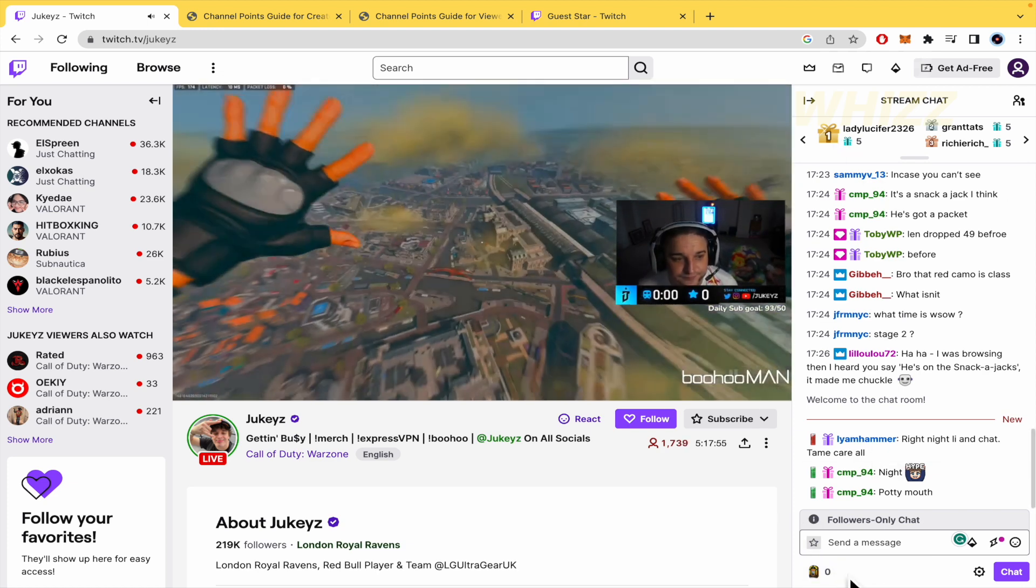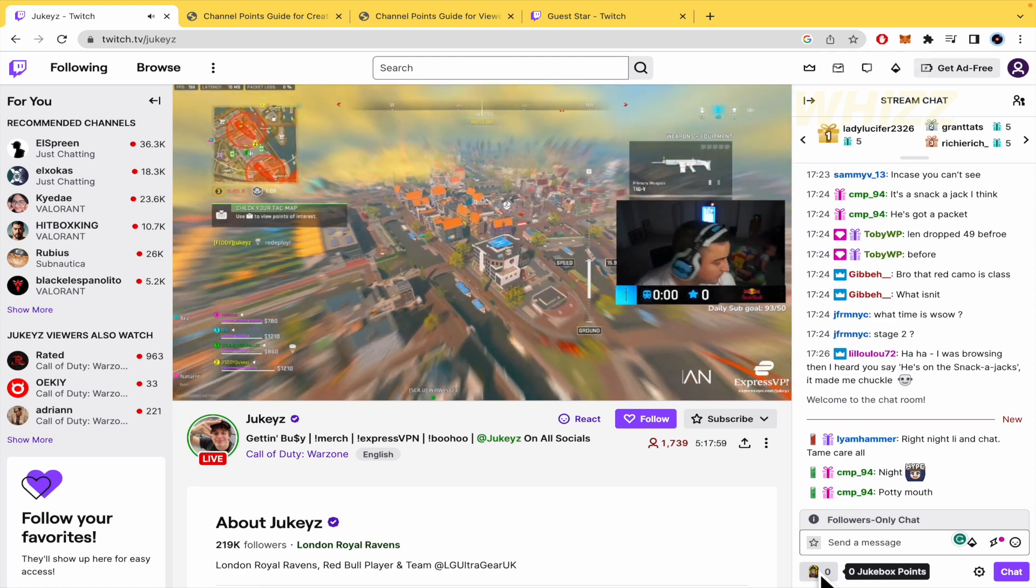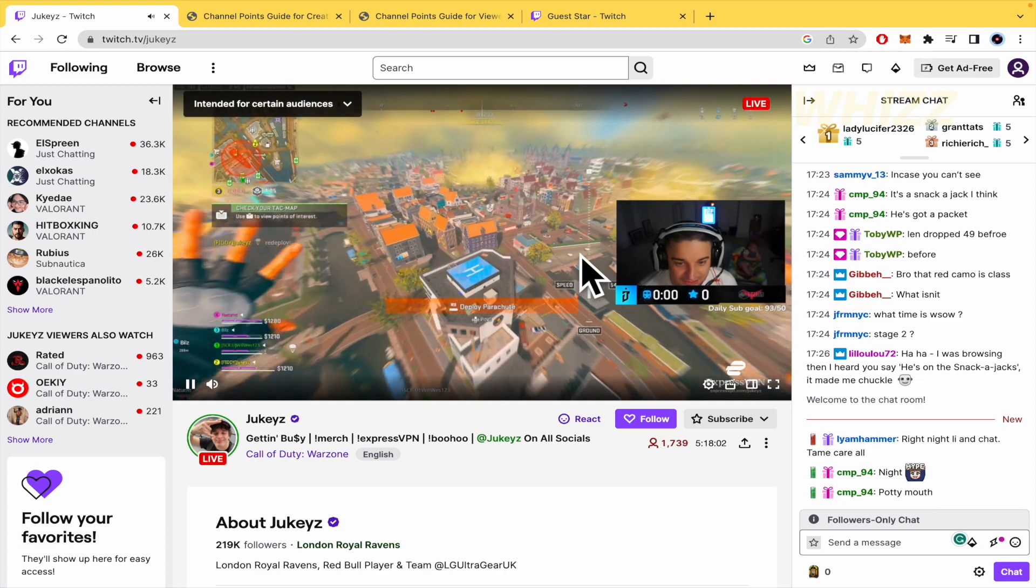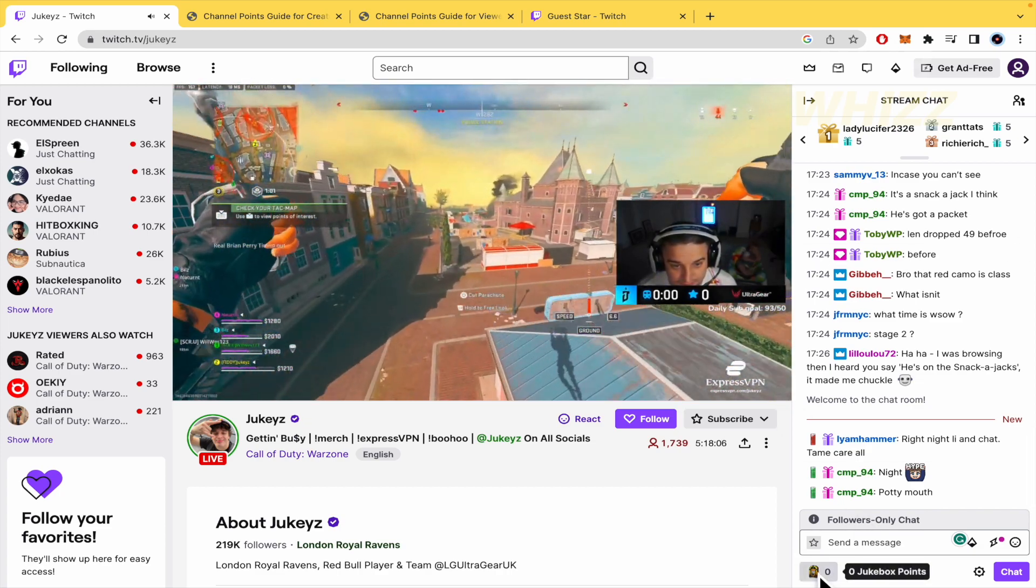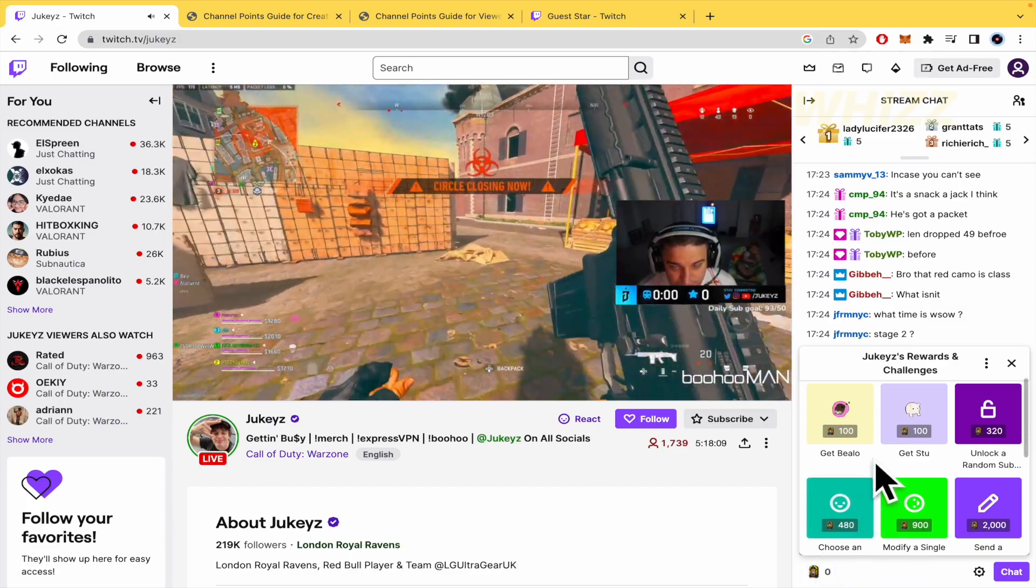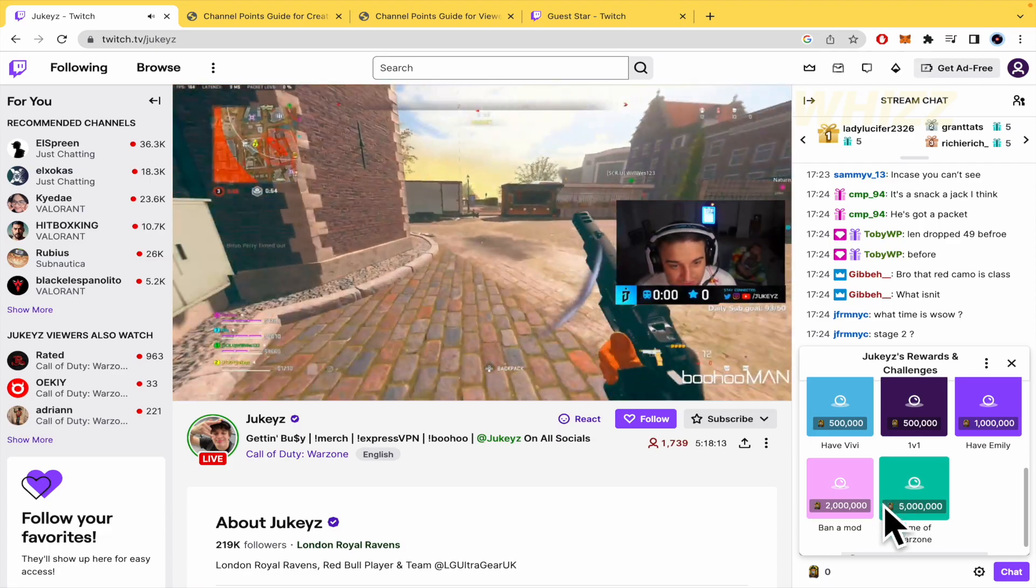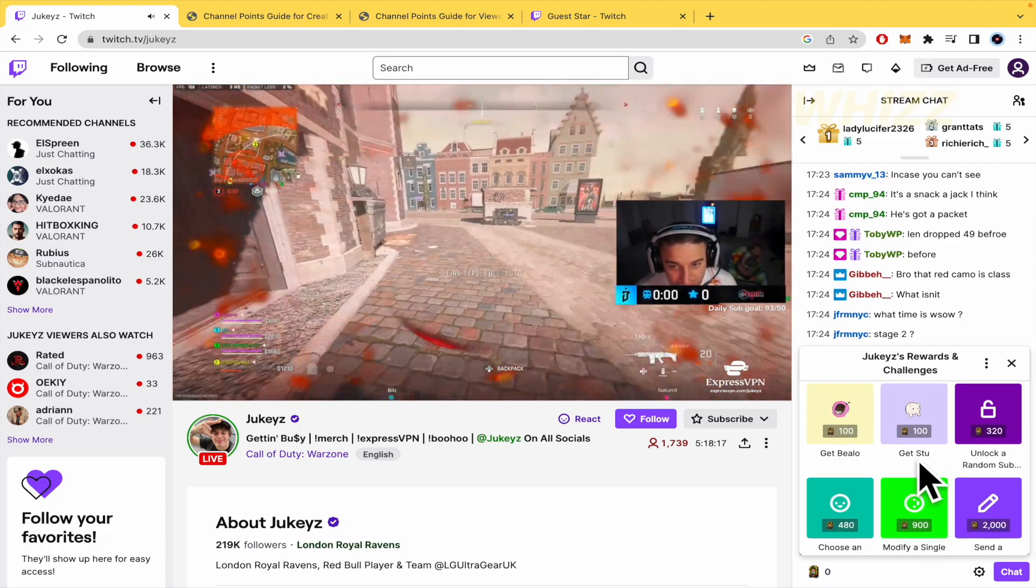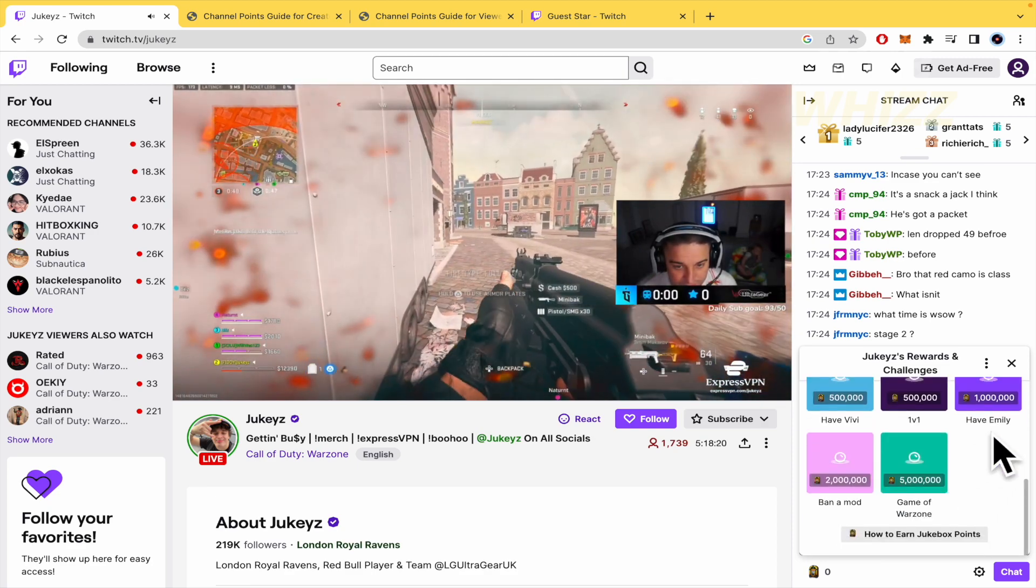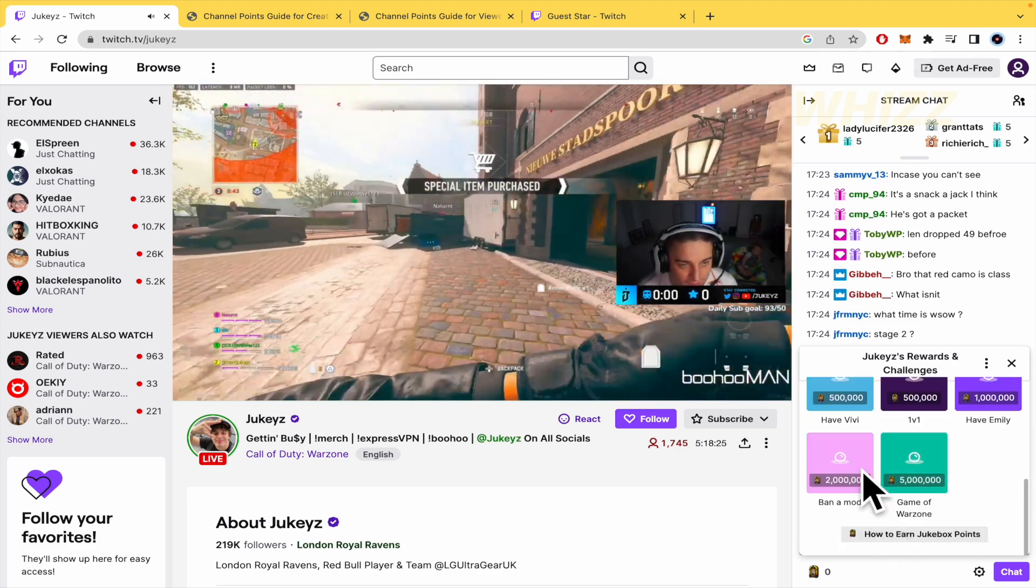The creator has the option to name their points whatever they want, so right now these points are named Jukebox points. If I click there, I'm going to know how many points I must spend to receive something: to get a bellow, to getstu, send a message, have family. These are rewards that the creator has set up.